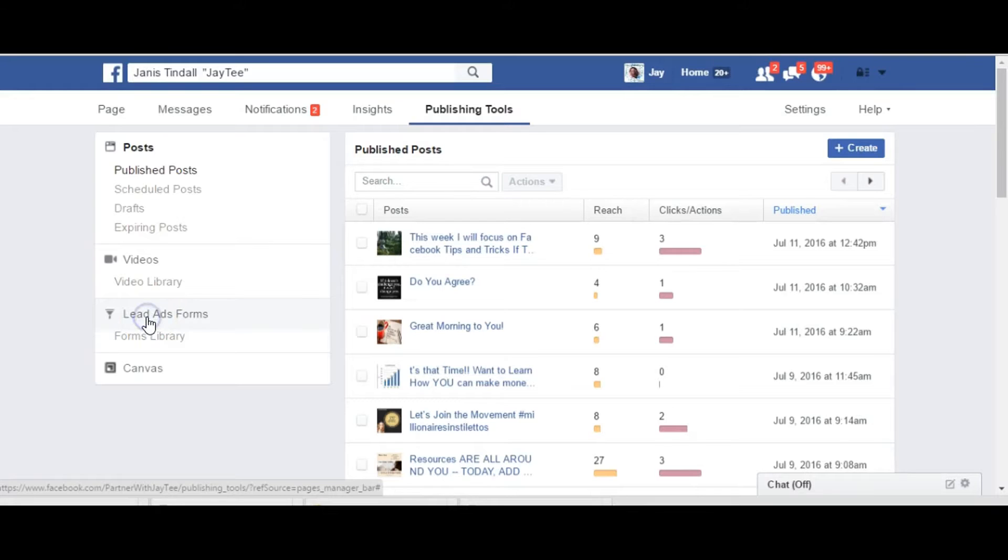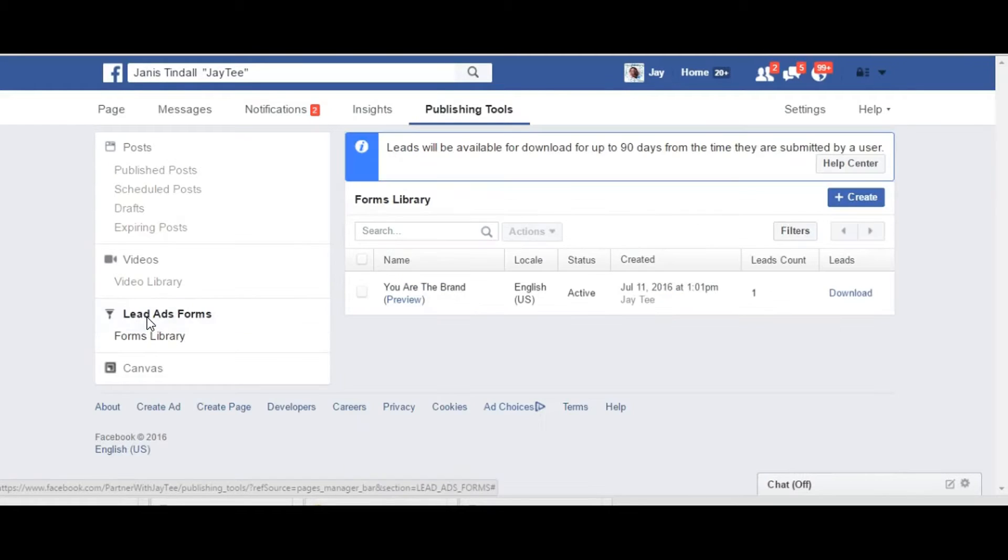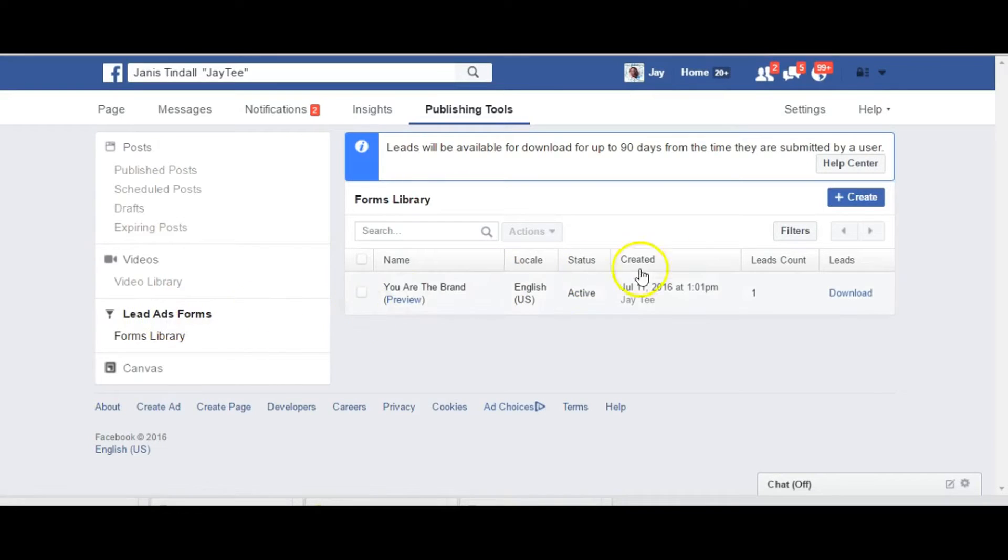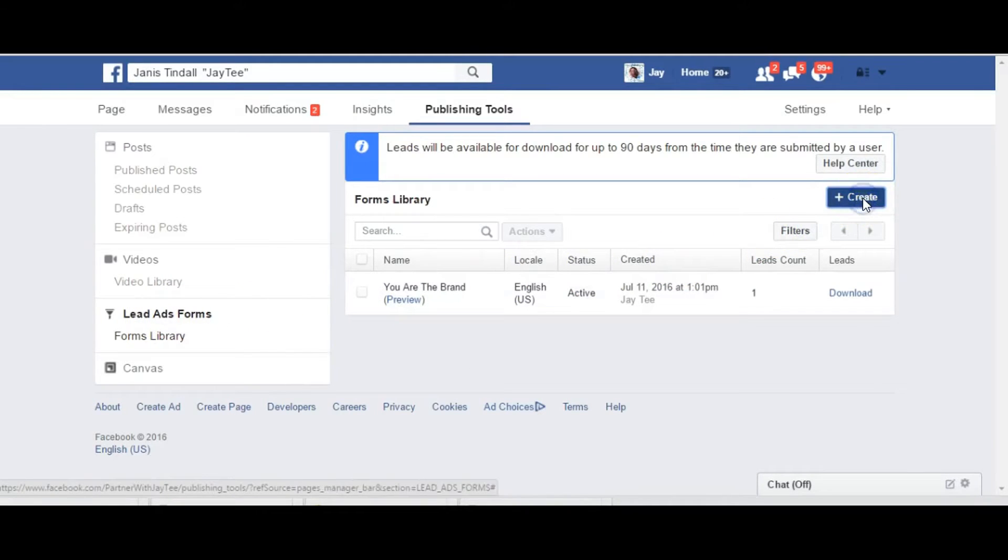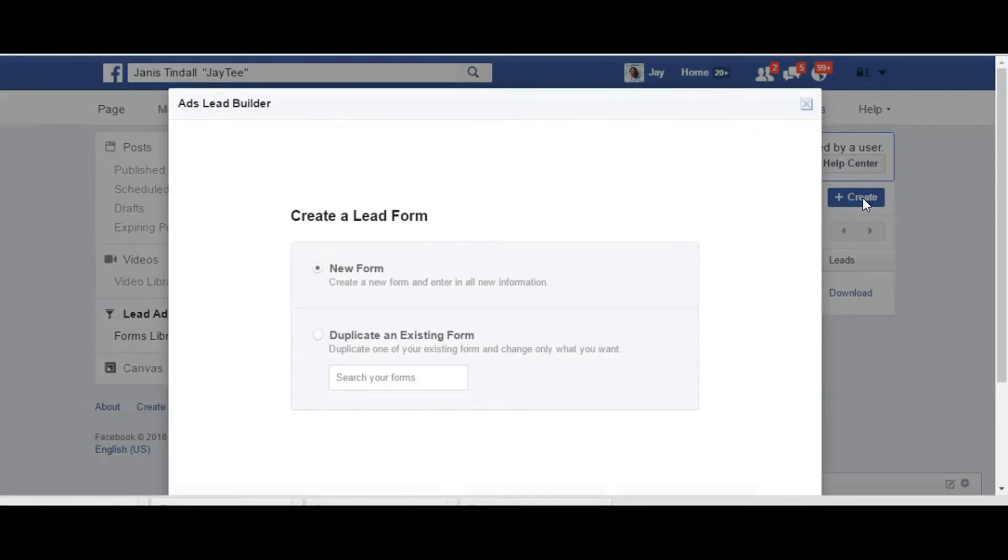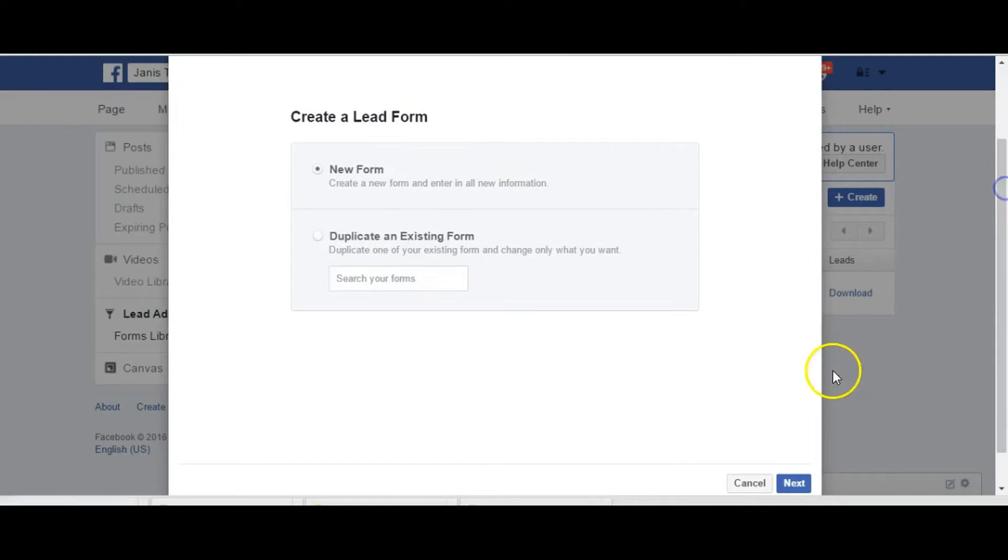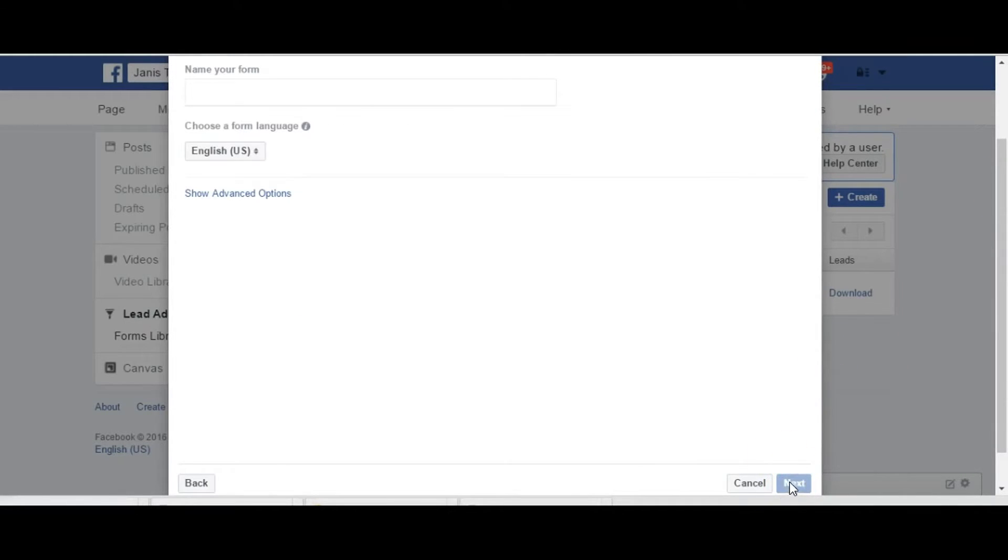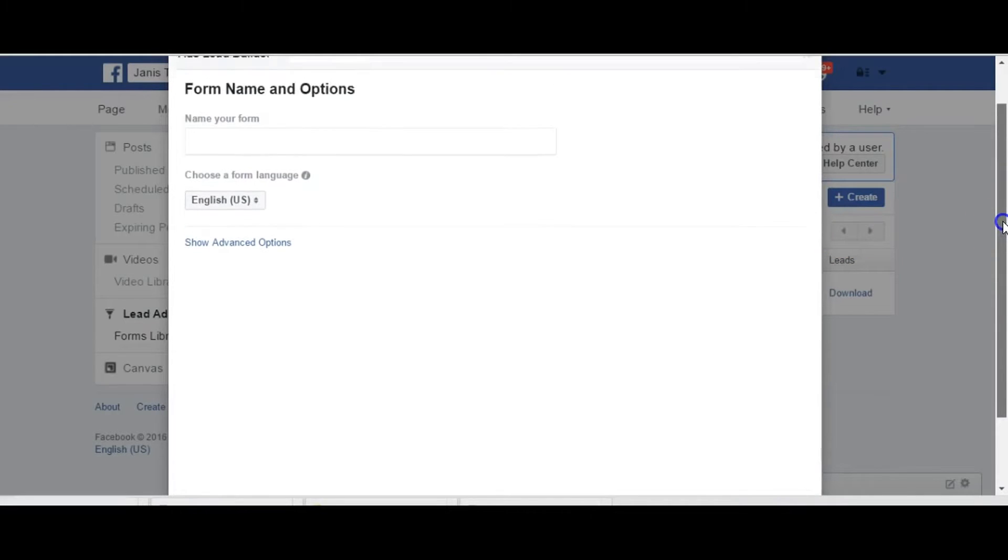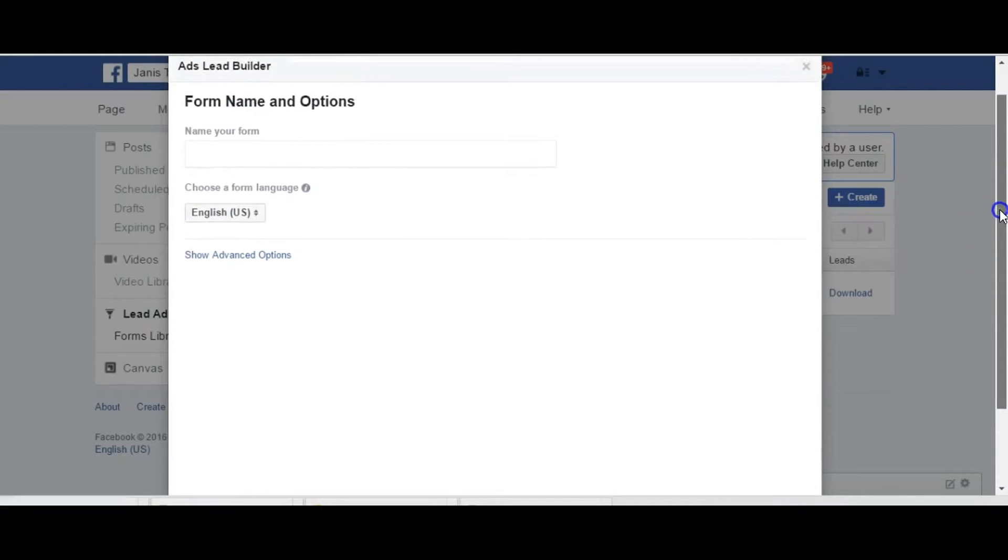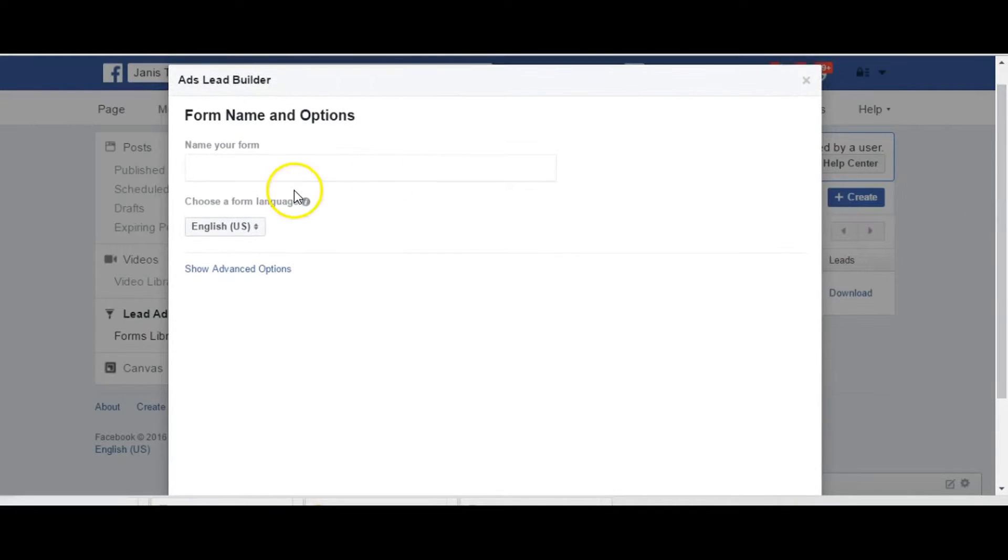So you want to go ahead and just select that and under here we'll hit create. Now we're going to actually create a new form and we'll say next.